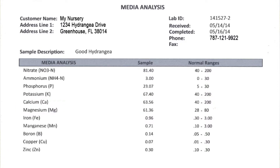Some agronomists and soil scientists don't believe in ratios at all — some people totally reject that idea. Other consultants and agronomists I know totally focus in on ratio issues. I think the truth is somewhere in the middle. If the ratio concept were worthless, it wouldn't have been around for 60 years. So I take a middle-of-the-road view in that I look at ratios, but I also look at the overall basic numbers.